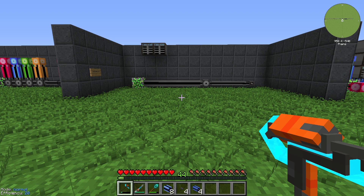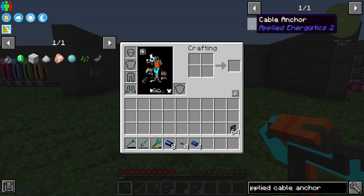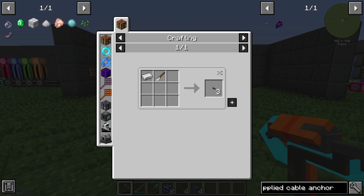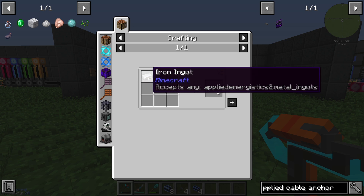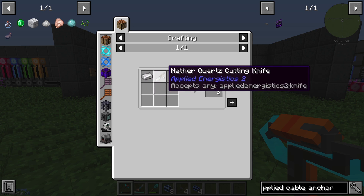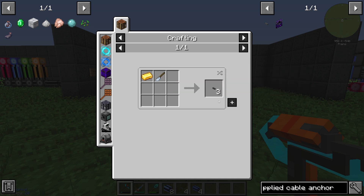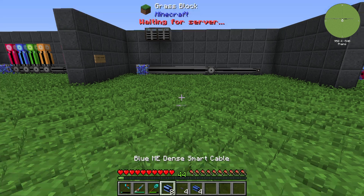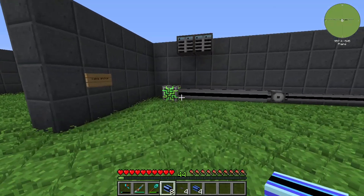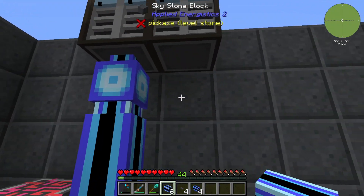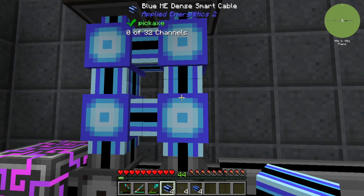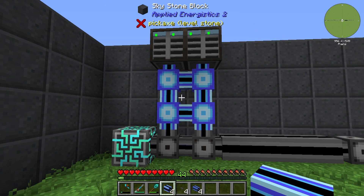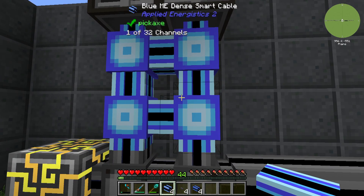Hello guys and welcome back to a new Applied Energistics 2 tutorial. In this episode we want to take a look at cable anchors. Cable anchors are created with one iron or gold block and a nether quartz or a stone quartz cutting knife. Out of this we will get three cable anchors. Cable anchors will prevent each side of a cable from connecting to the next side.